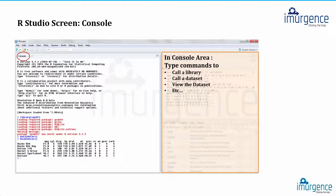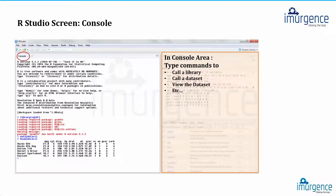Now the console window — what you're seeing on screen is a close-up of the console. This is where all your commands are actually executed. Whatever commands you run from your script window are executed here in the console, which is where you are actually accessing base R.